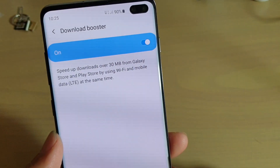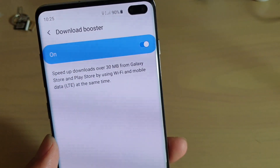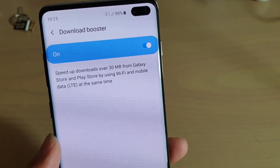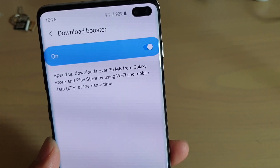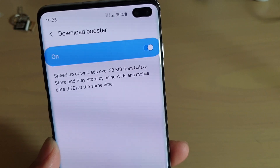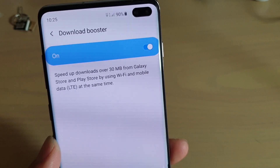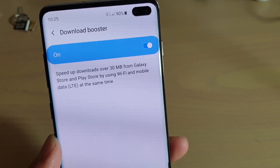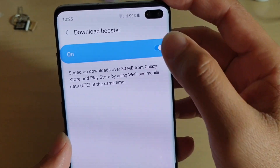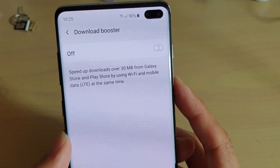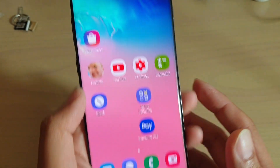With Download Booster, it will speed up downloads over 30 megabytes from Galaxy Store and Play Store by using Wi-Fi and mobile data LTE at the same time. And that's what it means.